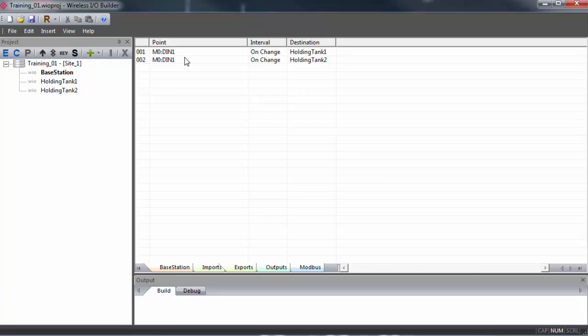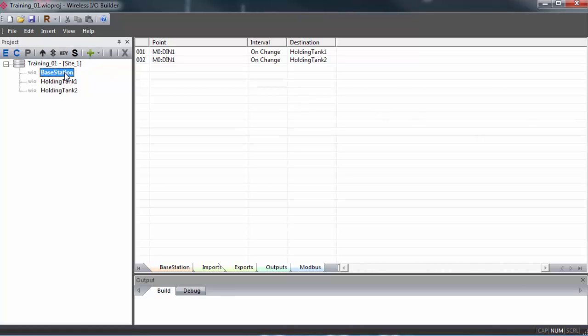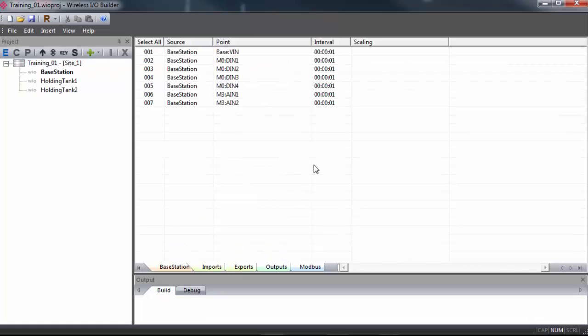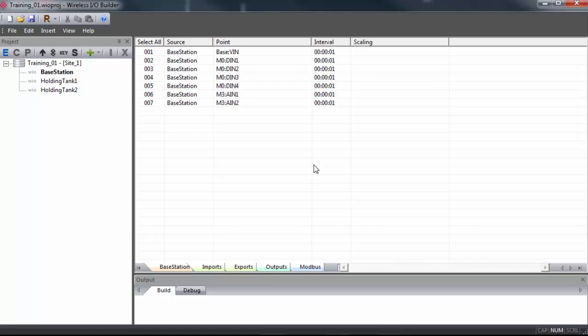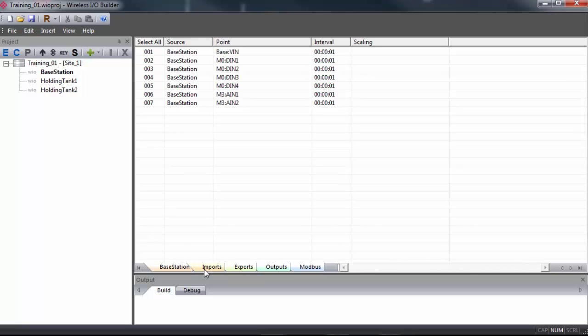If we had a switch wired into our input one on the digital IO module of the base station, it could turn pumps wired up to the outputs of holding tank one and two on and off. We'll map our analog inputs now. I'd like to map analog input one and two on base station to analog output one and two on holding tank one. And I'll show you how to map multiple inputs at a time.